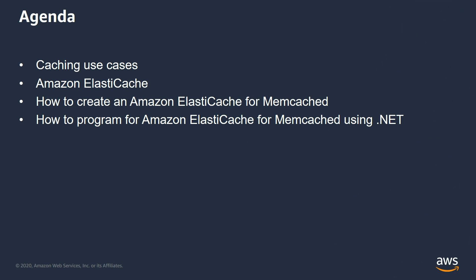We will first learn why we need caching by going through some use cases and then learn about Amazon ElastiCache. We will then focus on how to create an Amazon ElastiCache cluster for Memcached and then learn how to use it in our .NET applications.